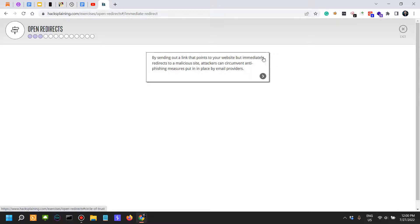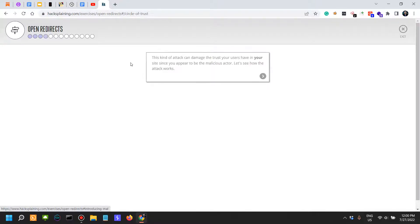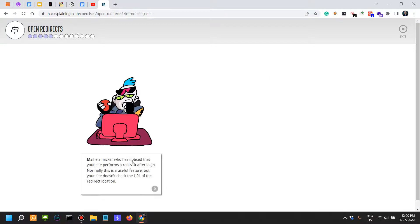This kind of attack can damage the trust your users have in your site, since you appear to be the malicious actor. Let's see how it works.